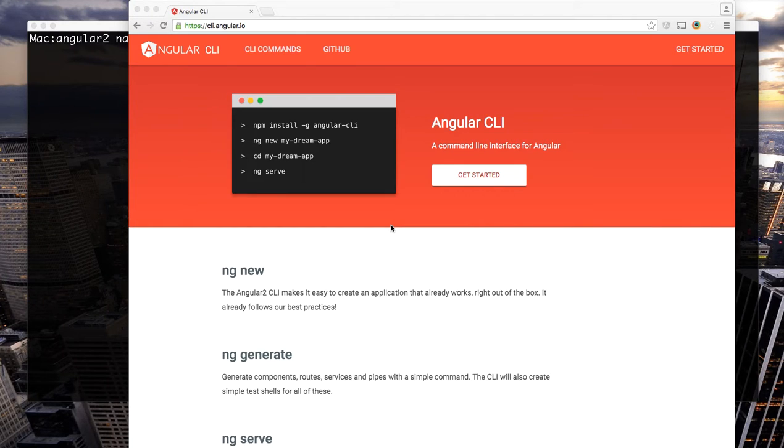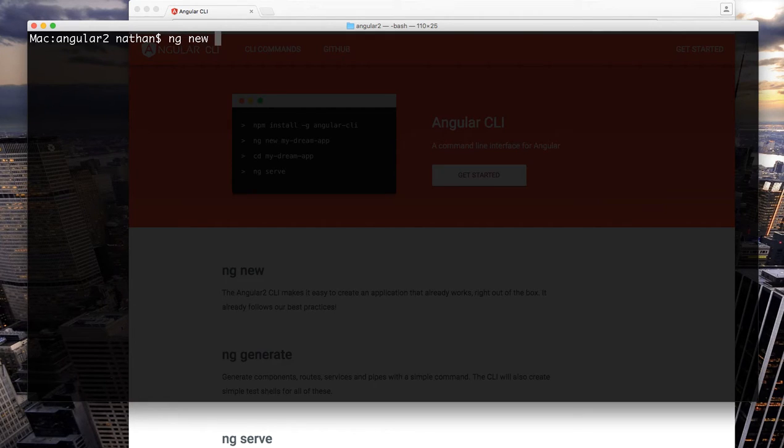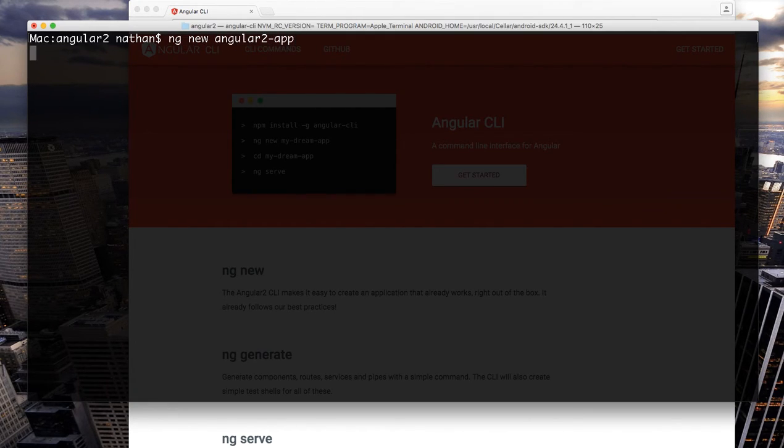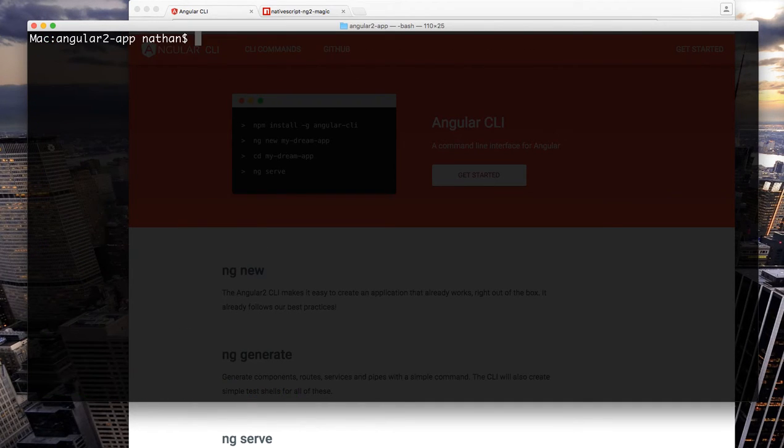So Angular CLI is the new hotness. You can create an Angular app in just one command. We'll call this Angular 2 app and literally the CLI is going to create an Angular 2 app for us.